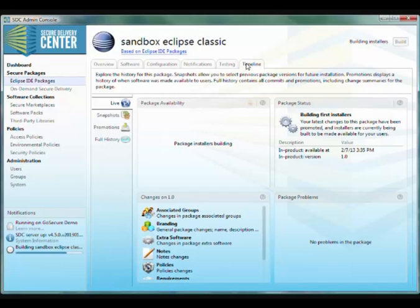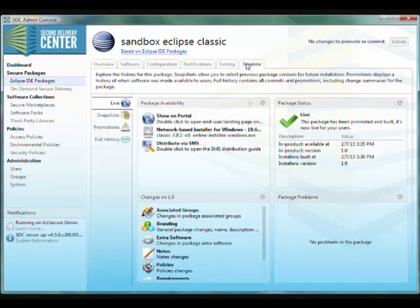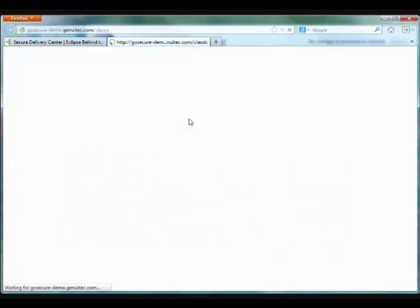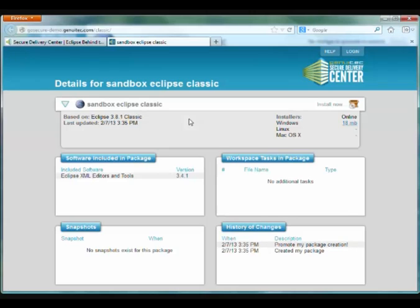You'll see that we give you a link. You can double click to show it on the portal. That's what I did there. It opens your browser to the portal page for your package.